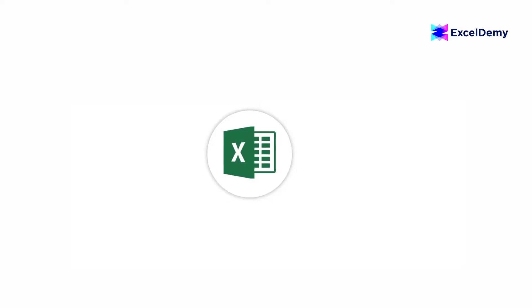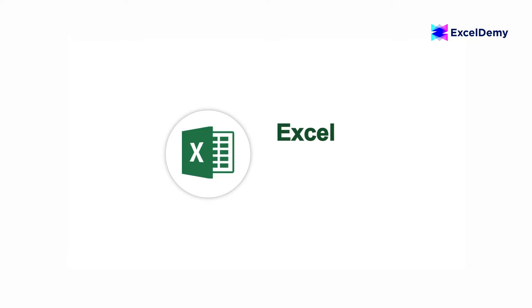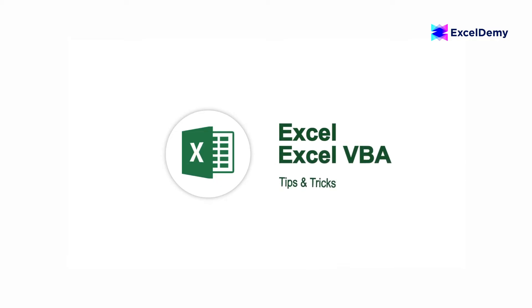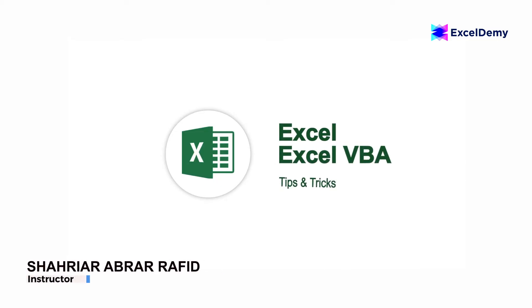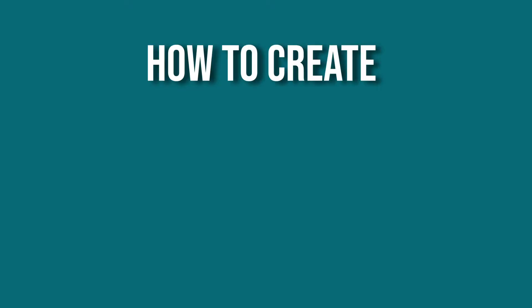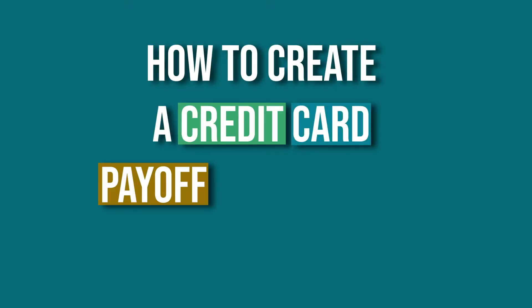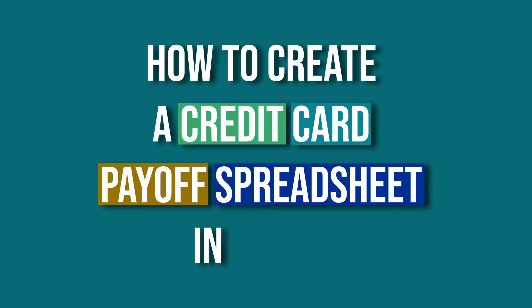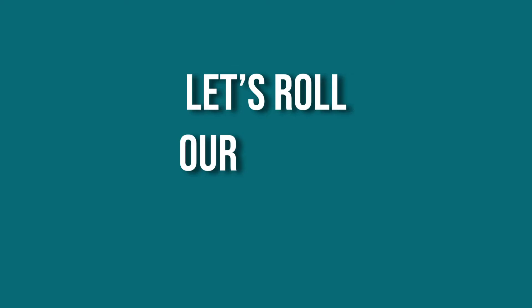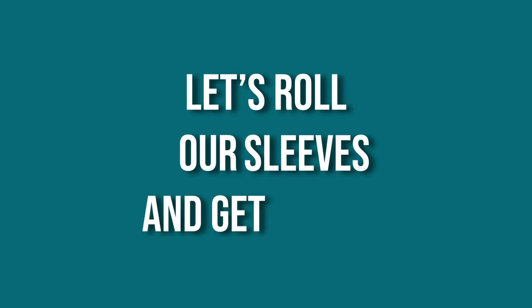Hey there Excel enthusiasts, welcome to Excel Demi, your go-to destination for mastering Excel and Excel VBA related challenges. I'm Shahriyad Abra Rafid and in today's video I'll be showing a detailed guide on how to create a credit card payoff spreadsheet in Excel. So let's roll up our sleeves and get started.